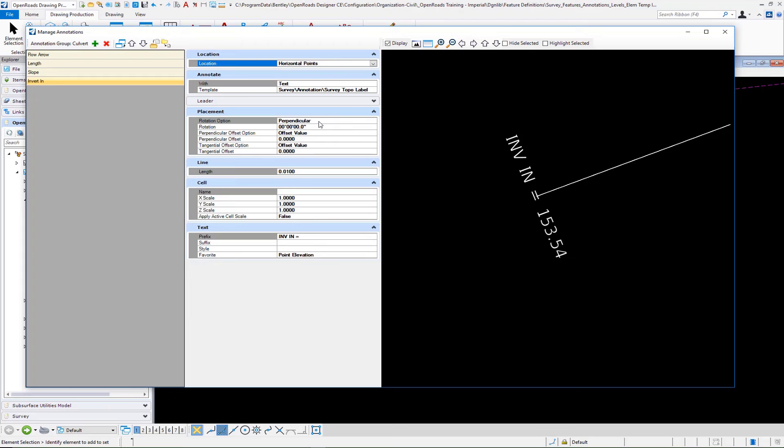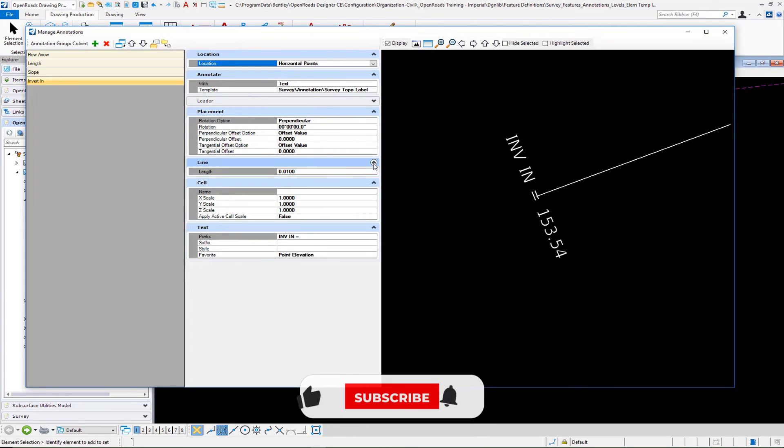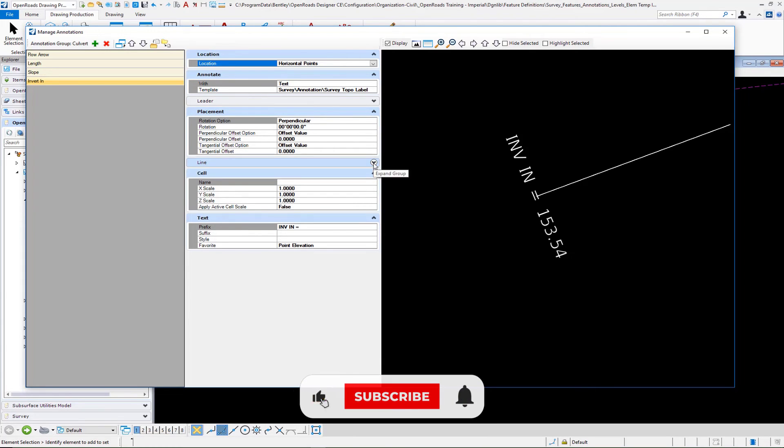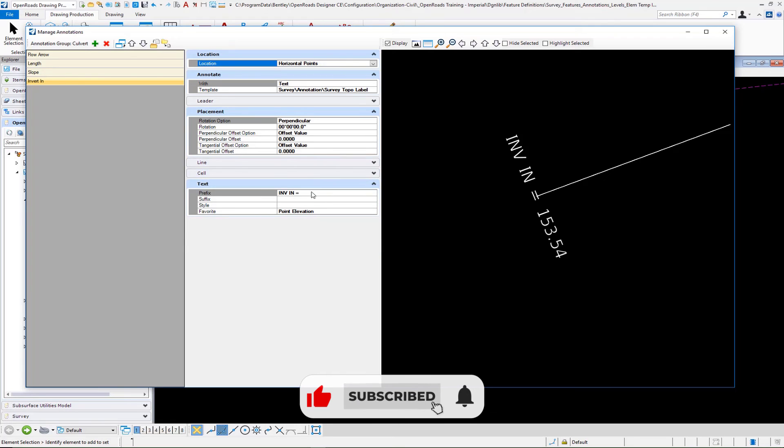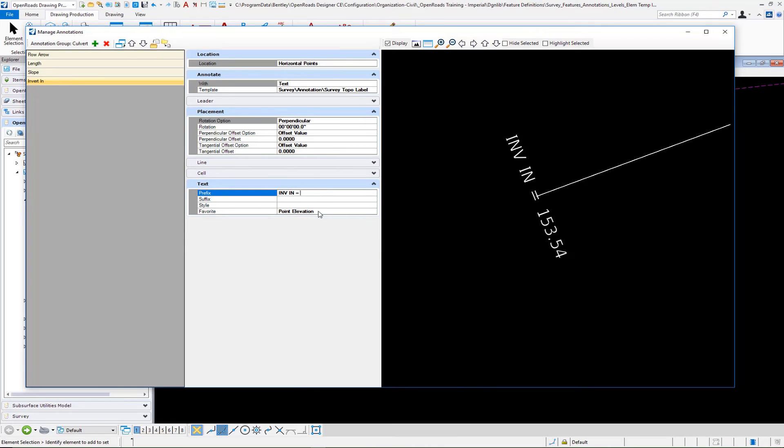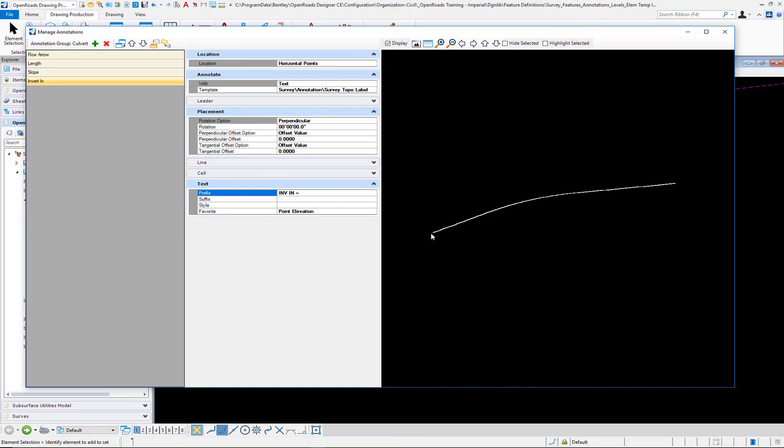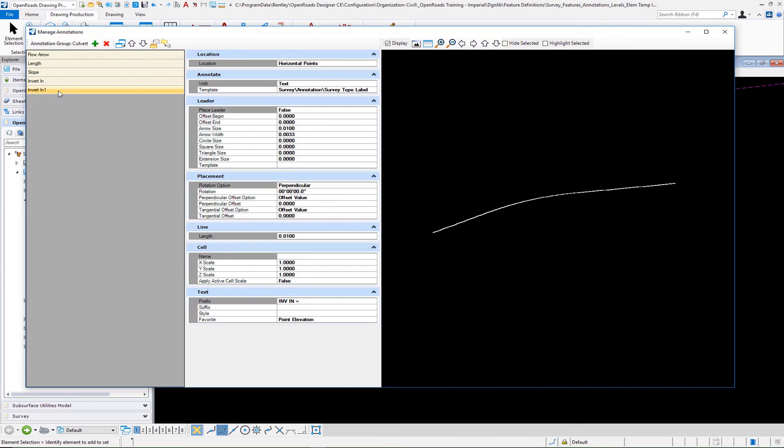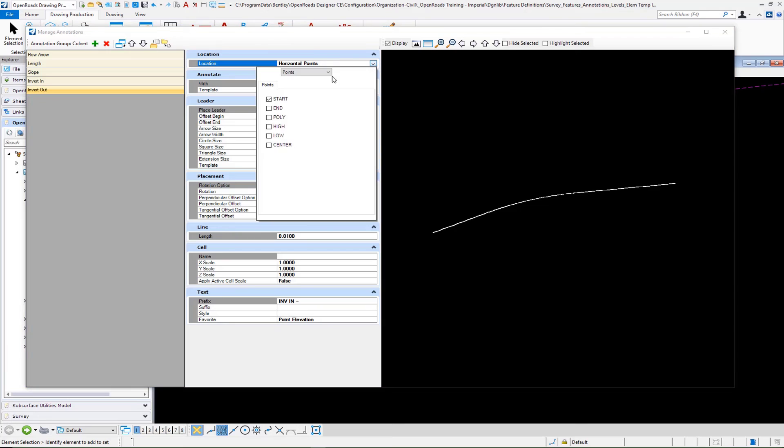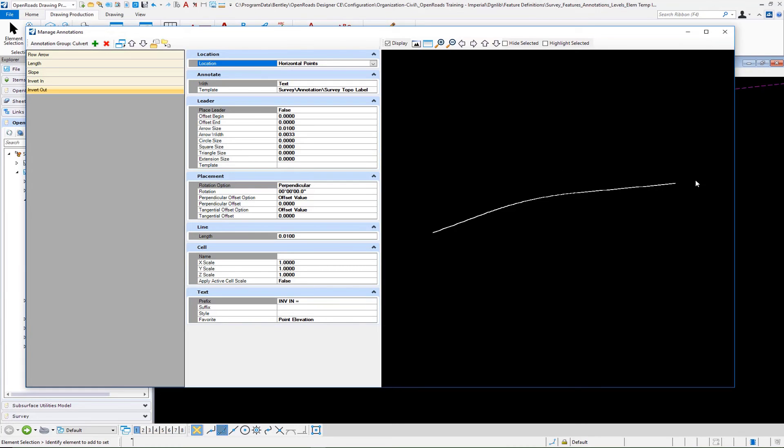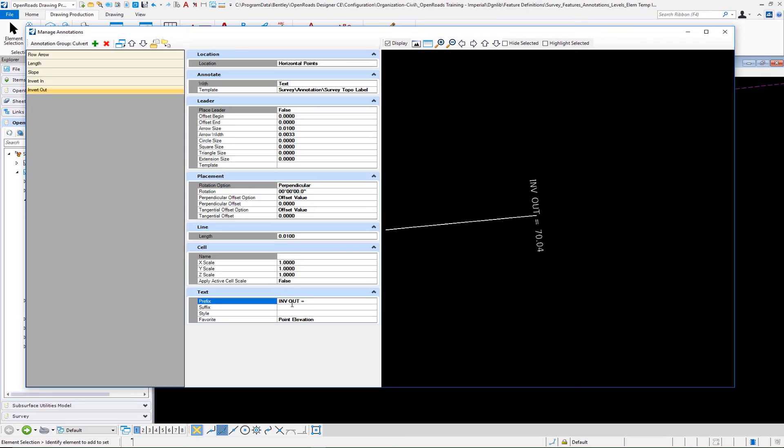On the placement, I've set it to perpendicular. No line work here, no cell. I put in a prefix - it's invert in. Then I picked my text favorite of point elevation. At the very beginning of my previewer, you will see where that's at. Then we want to make a copy of this. We're going to call this invert out. On our where, we want to change that to end. So that's going to come out over here in our preview. We'll change our prefix to out. That's pretty much it. Now we have those in.